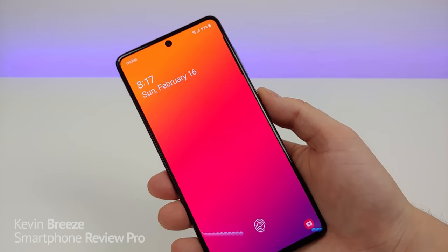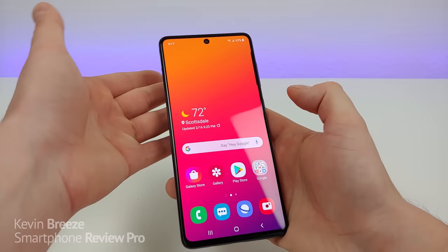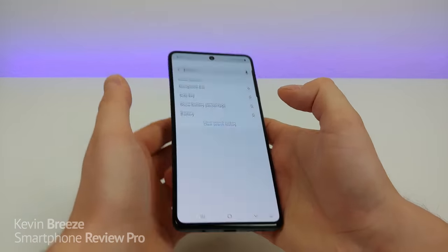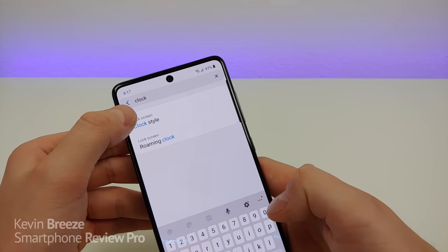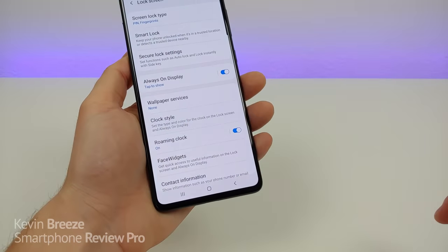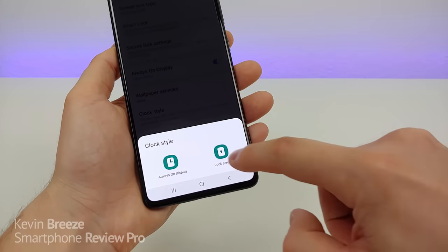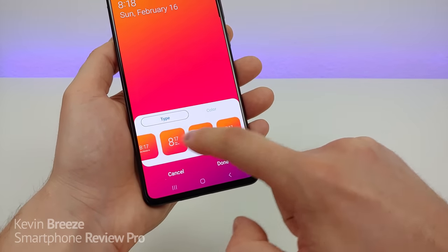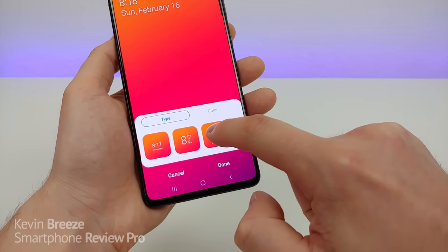By default, this is how the lock screen looks. You can actually easily customize it — pull down the shade, go to the settings, go to search, and type in 'clock'. Under lock screen, you have some different options for the clock style. Press on that, then go to clock style, and you can choose whether you want it for the always on display or the lock screen. You'll have the choice of a variety of different clock types with a decent amount of options.